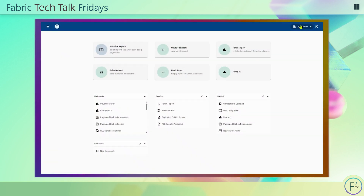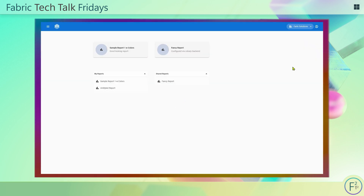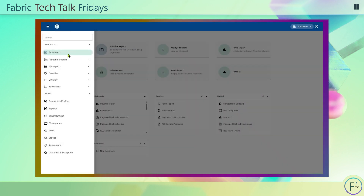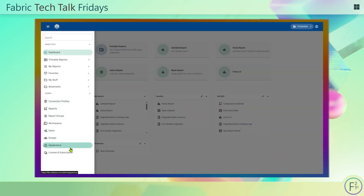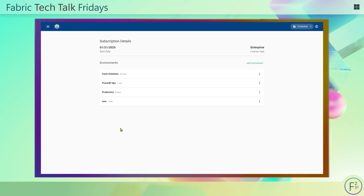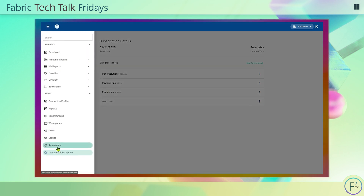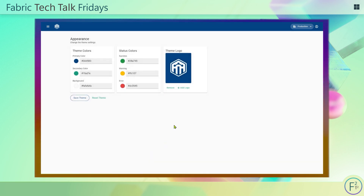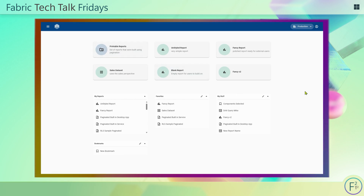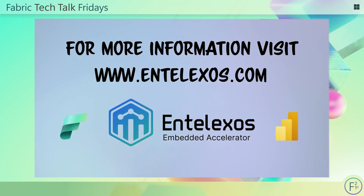Finally, Entelexos offers extensive white labeling options. You have the ability to make multiple app tenants and switch between them, changing the color, branding, reports, and all the users attached to these. This is how you give your customers a highly customized experience that they'll love, with their branding inside your application. It's easily set up and all configurable inside the application. Learn more at Entelexos.com.